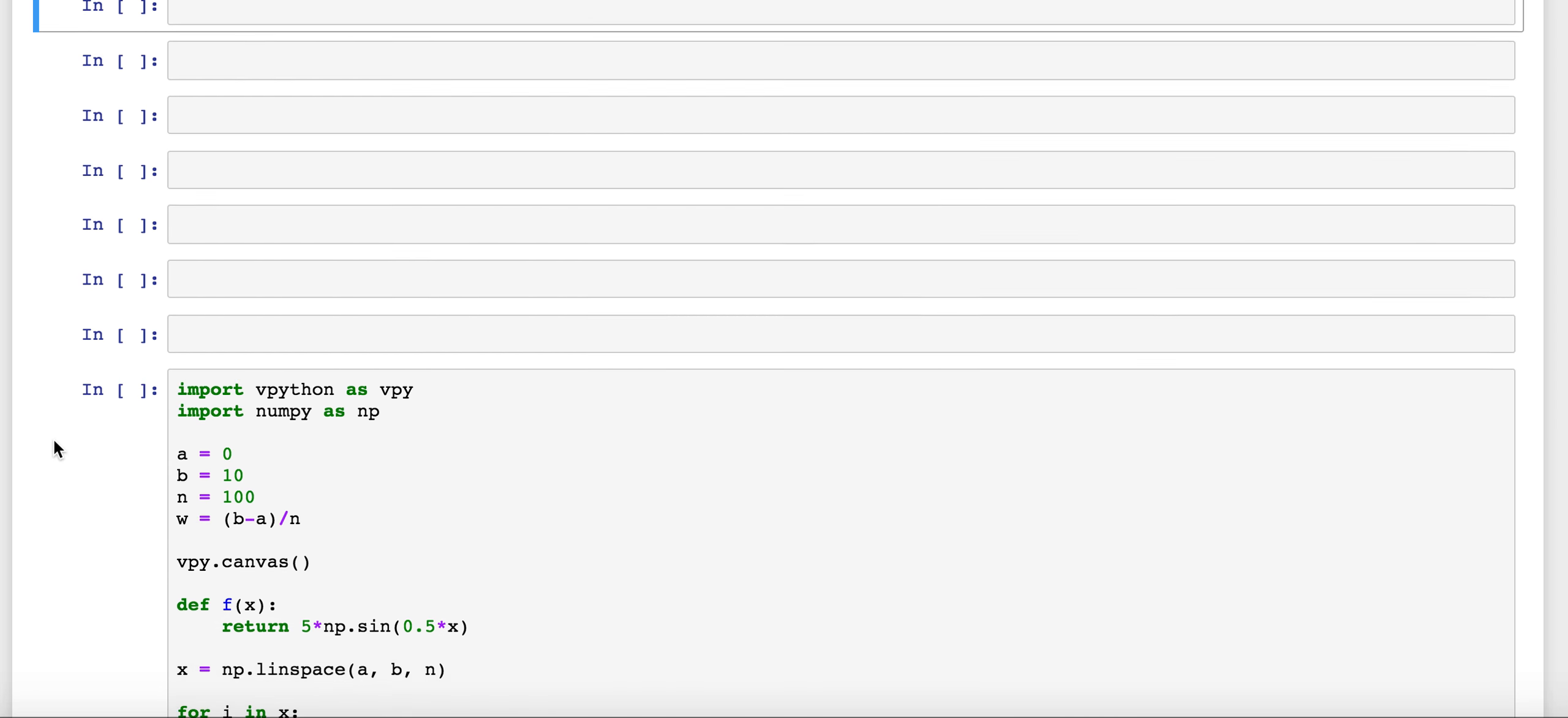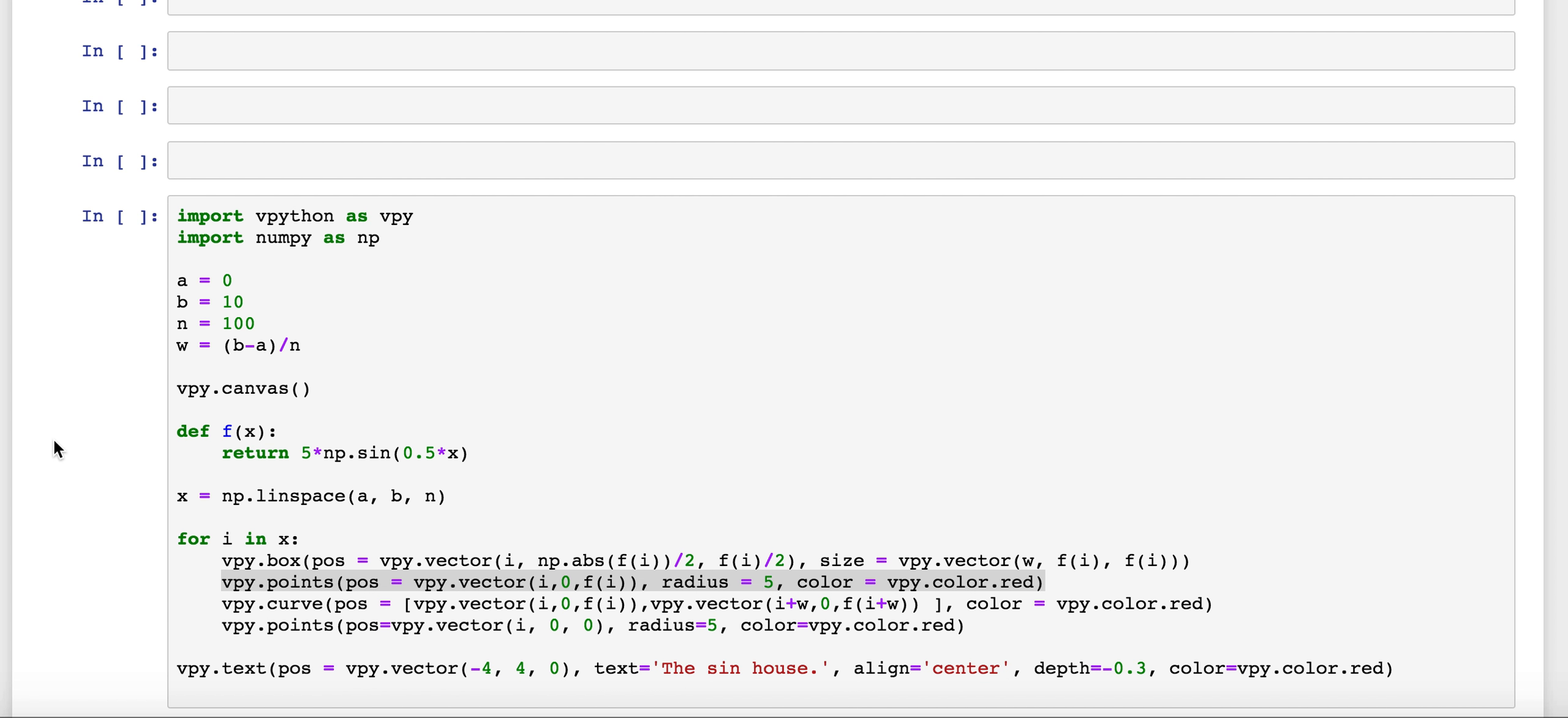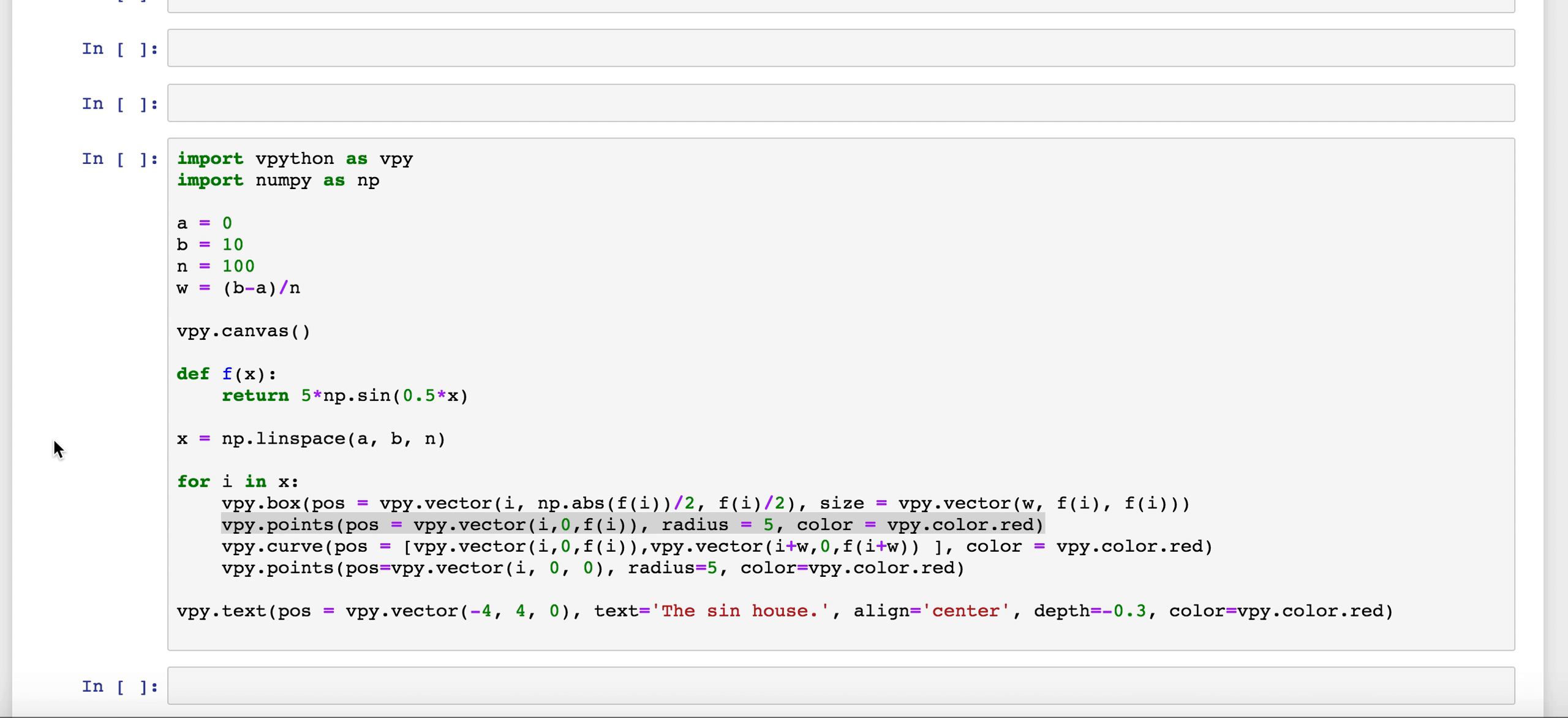But the last important thing is to talk through how we can make a three-dimensional solid built on top of a 2D function. To begin, we're going to use the same kind of parameters that we've used in all of our Riemann sum problems.